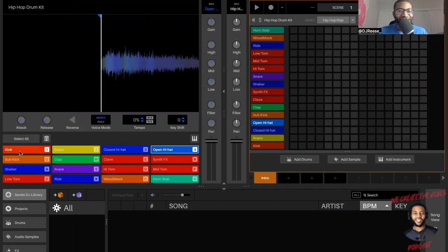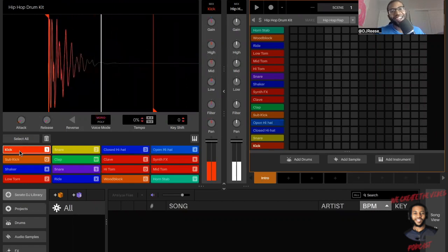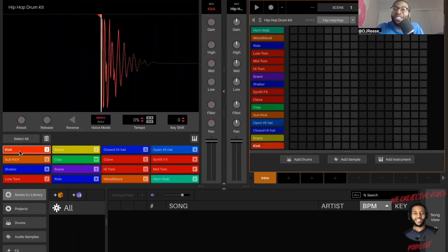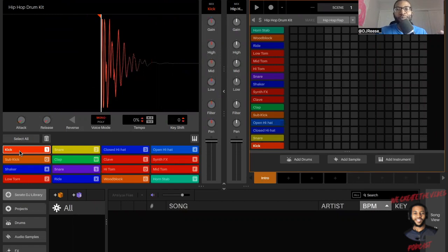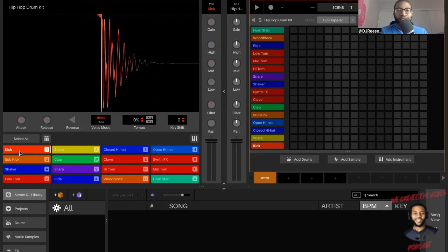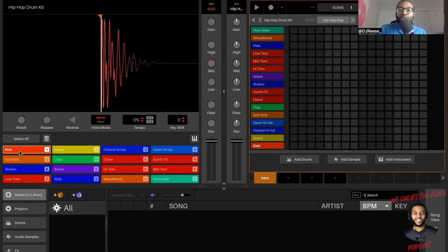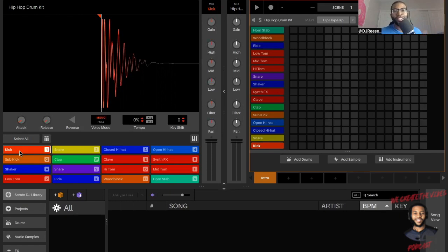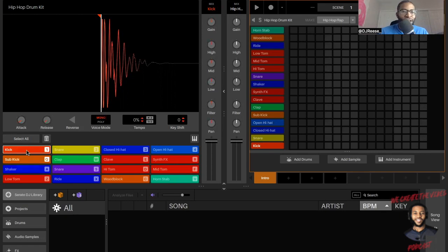Yeah man, I mean yo, this is Serato Studio 2.0. DJs, producers, I just showed y'all very simple - go to the serato.com, go to their website, scroll, look for Serato Studio 2.0, and yo, click download, extract.